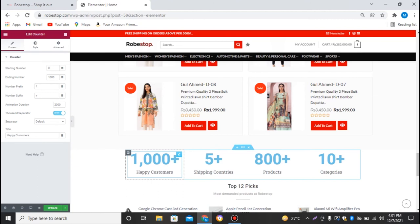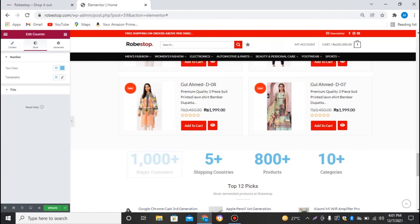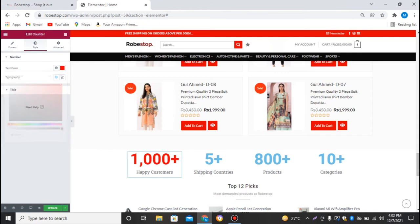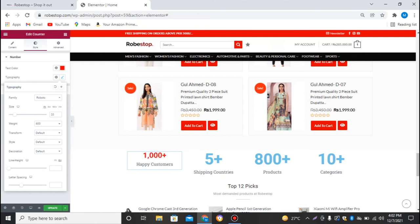This looks good but I should change the color according to the website theme. I'll go to Style and change the text color to red. I also want to decrease the size — let's set the font size to 40, which looks good enough.